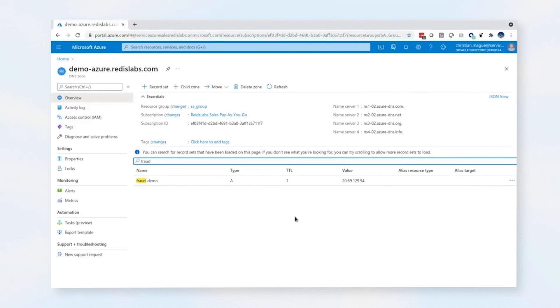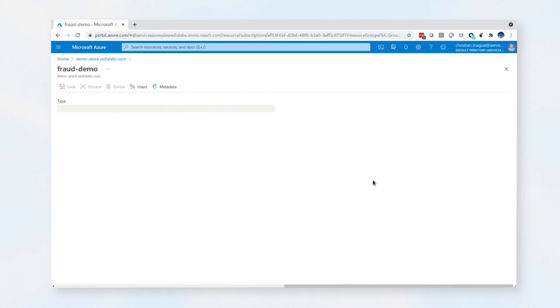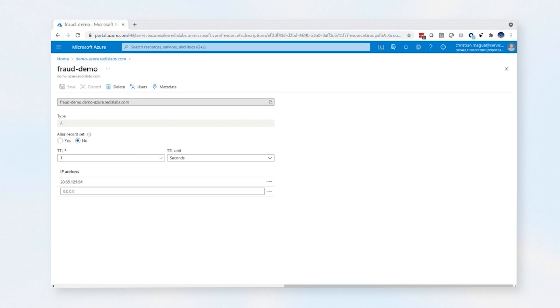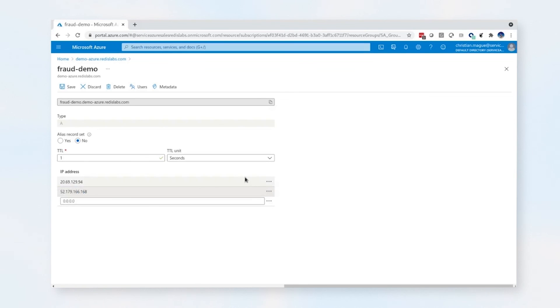We currently have our DNS record pointing to the US West 2, where we've taken down the instance, and we can see the IP address here. We're actually going to fail over to the east. Now normally you could do this with Azure Traffic Manager, but we're just using DNS for the simple purposes of showing how this works in a demo environment. So let's go ahead and update our DNS record. We're going to add the new instance of the application gateway and remove the old.